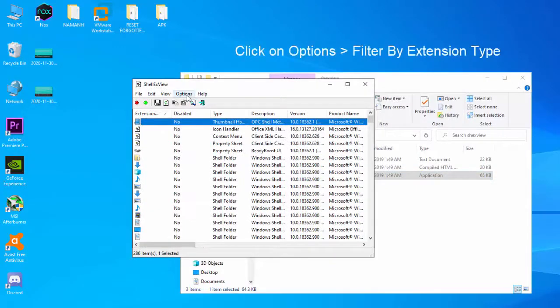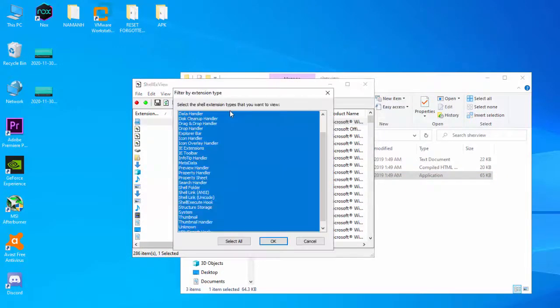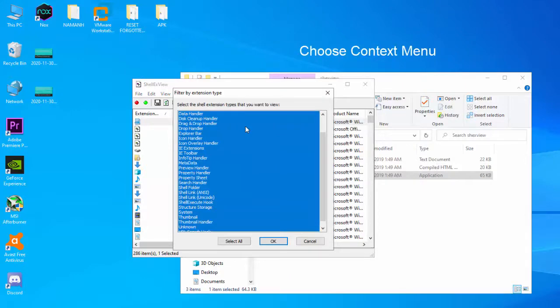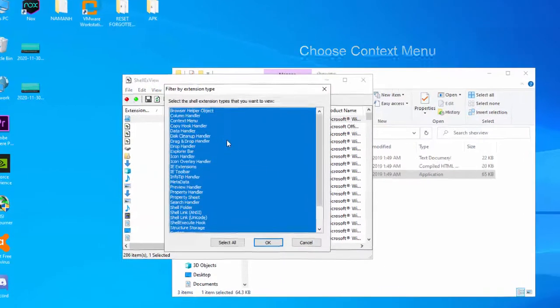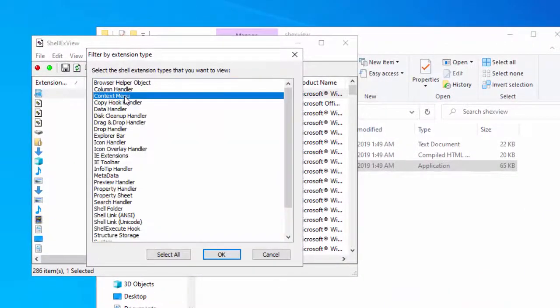Click on Options and select Filter by extension type. Choose context menu and click OK.